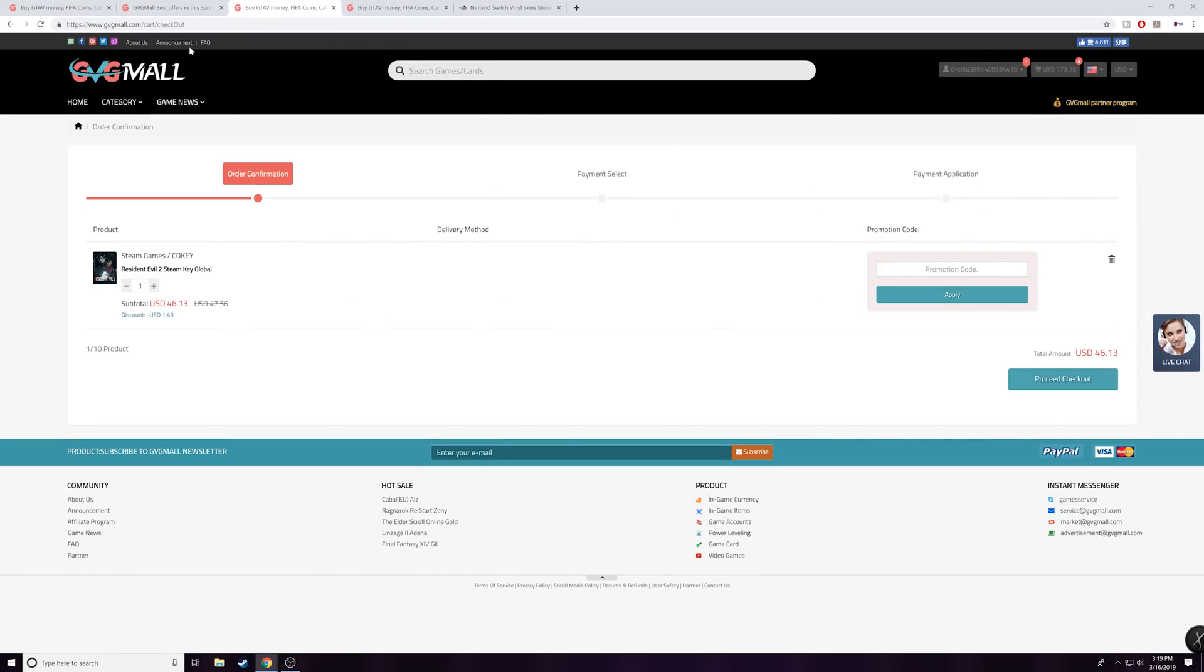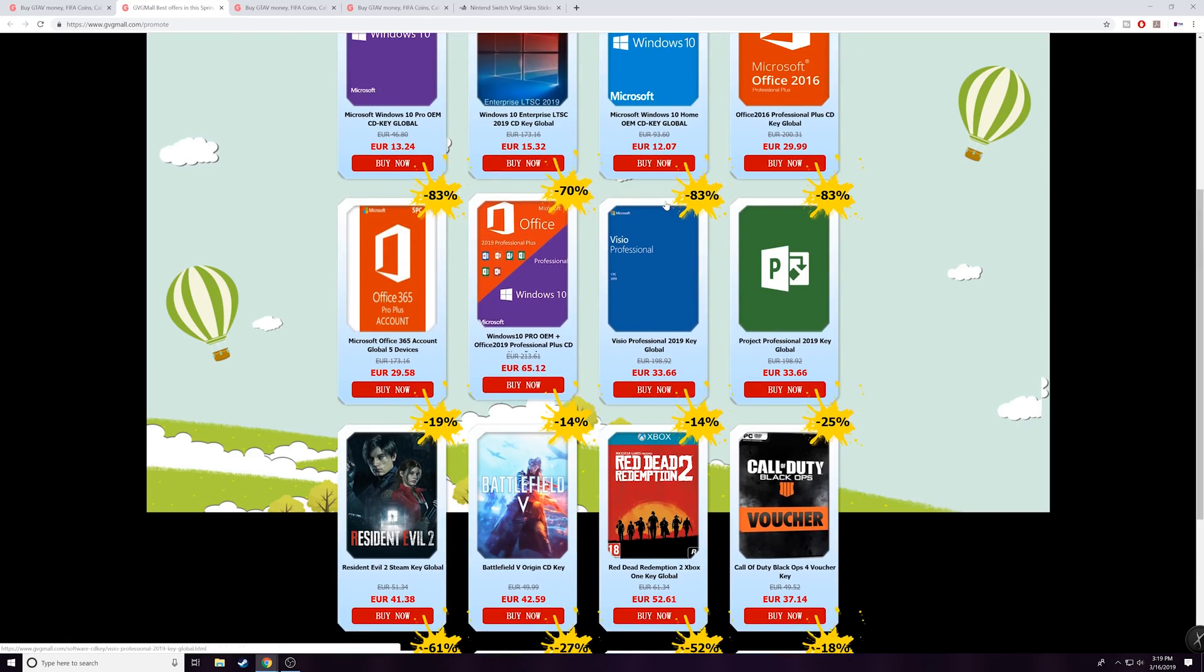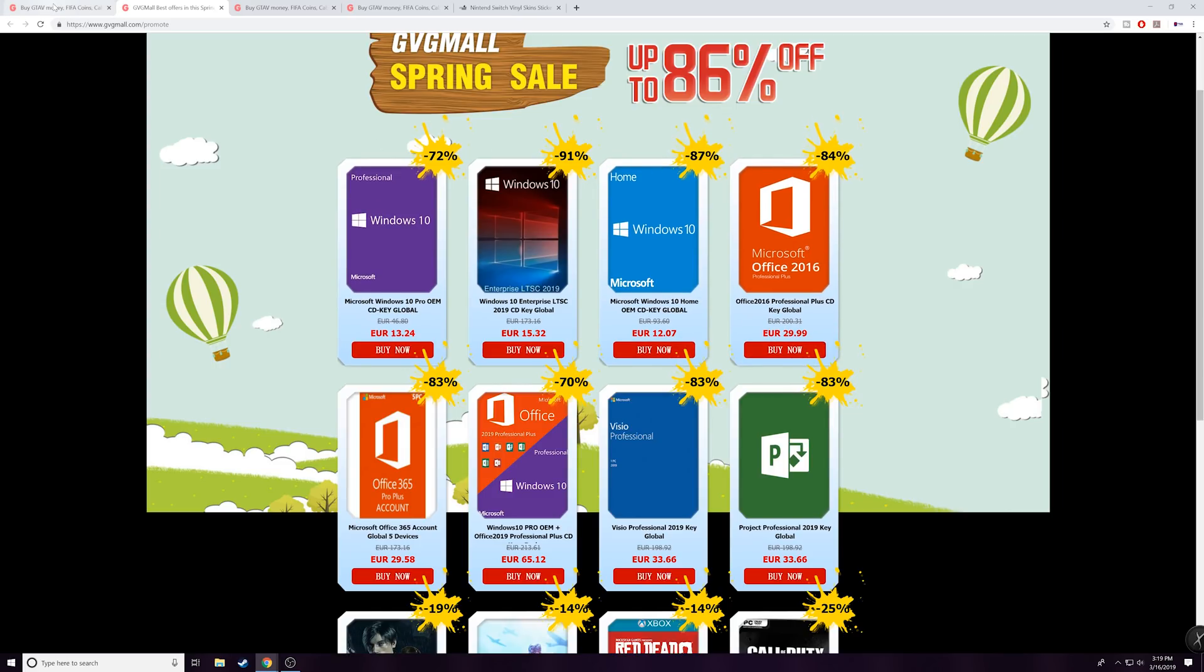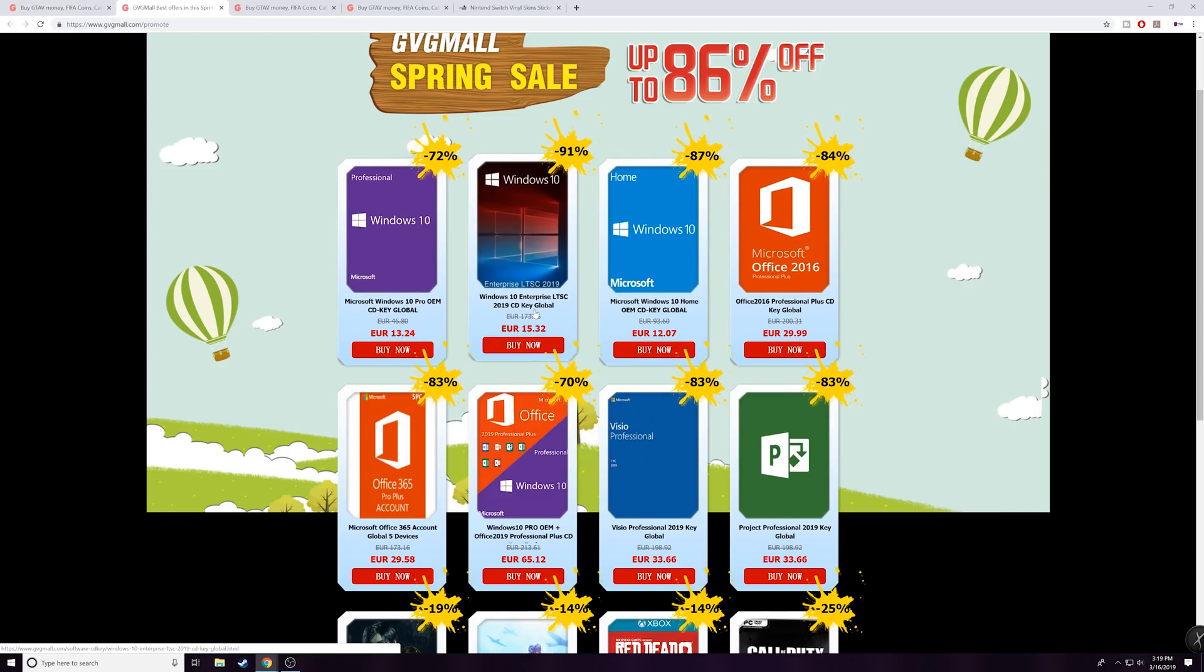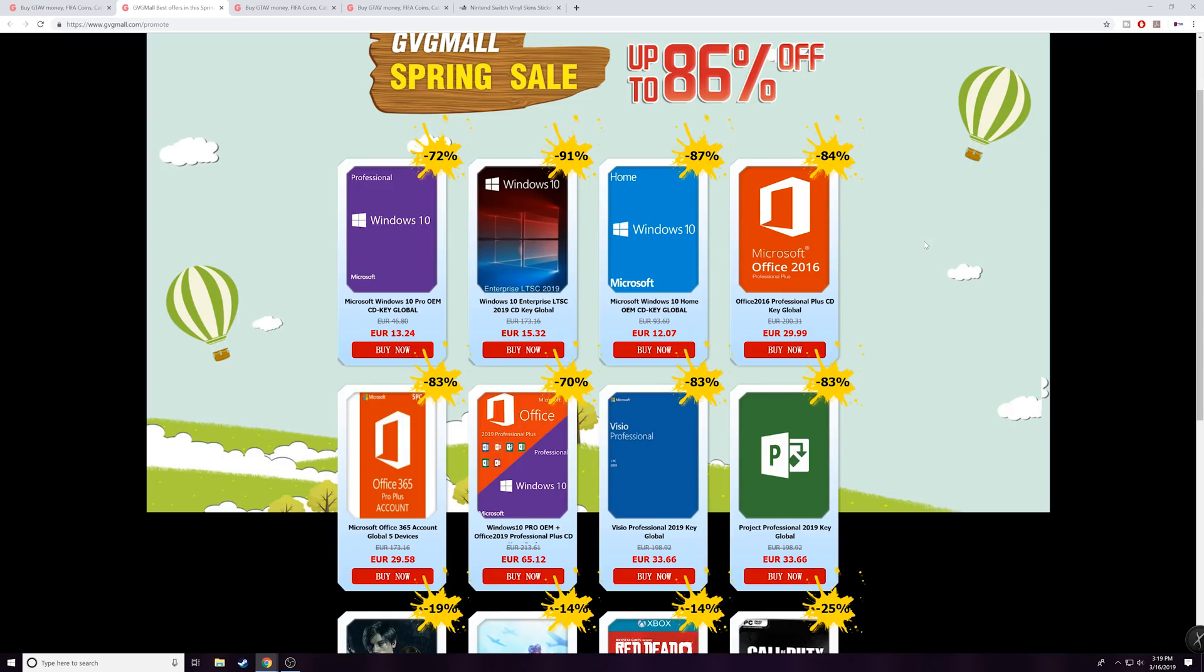If you want to go and pick up an original copy of Windows 10 Pro or if you want to grab an Office 2016 or 2019, I would highly recommend anyone who's interested in purchasing a new Windows key or an Office key for their computer after you just made a fresh build to go ahead over to gvgmall.com, give them a shot, use my code and you guys will be set. If you have any issues whatsoever you can reach out directly to them on gvgmall.com.